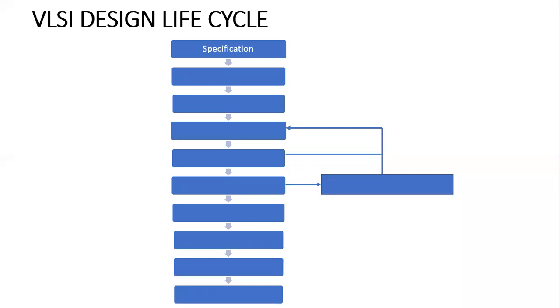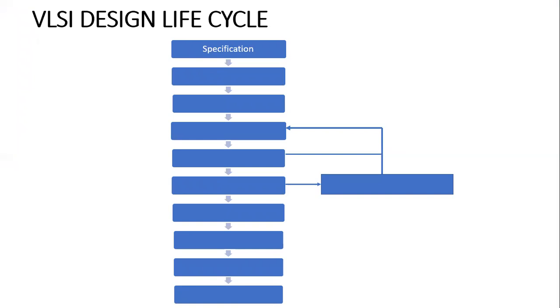The first step in the VLSI design life cycle is specification. We use chips for various purposes like automobiles, mobile phones, computers, and medical applications. In the specification process, designers will have a clear idea on what this chip is going to be used for, and we define important parameters of the system.